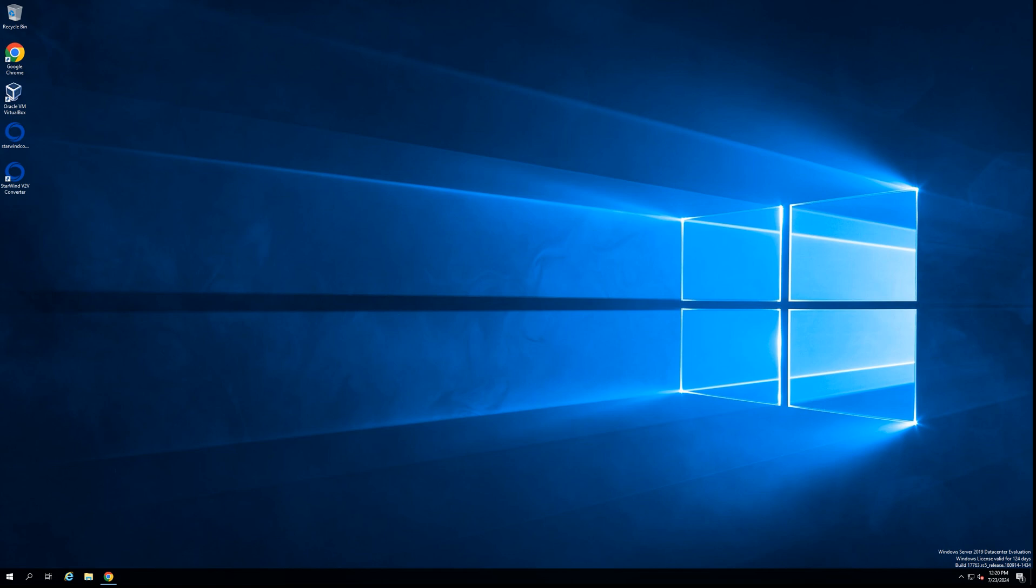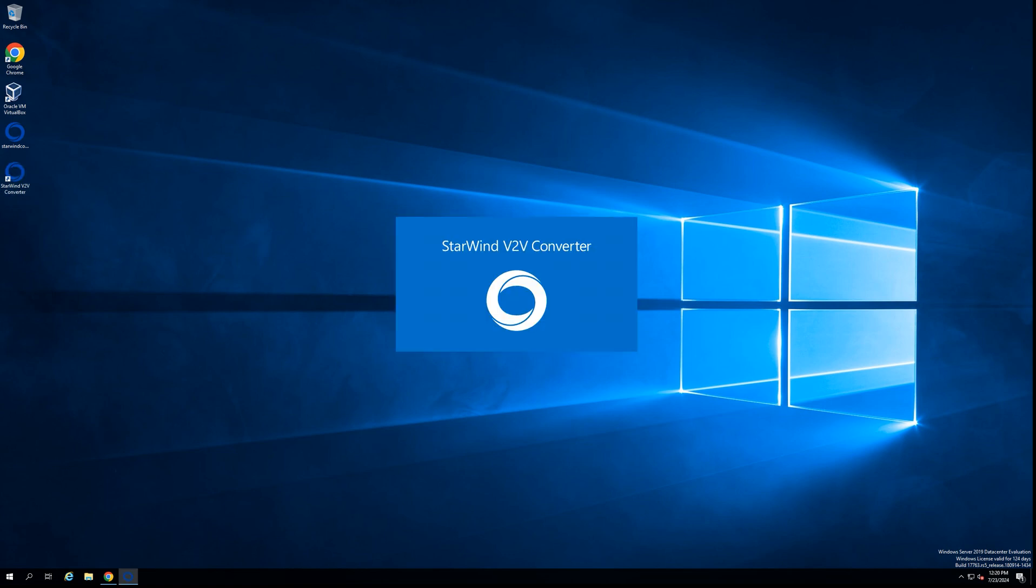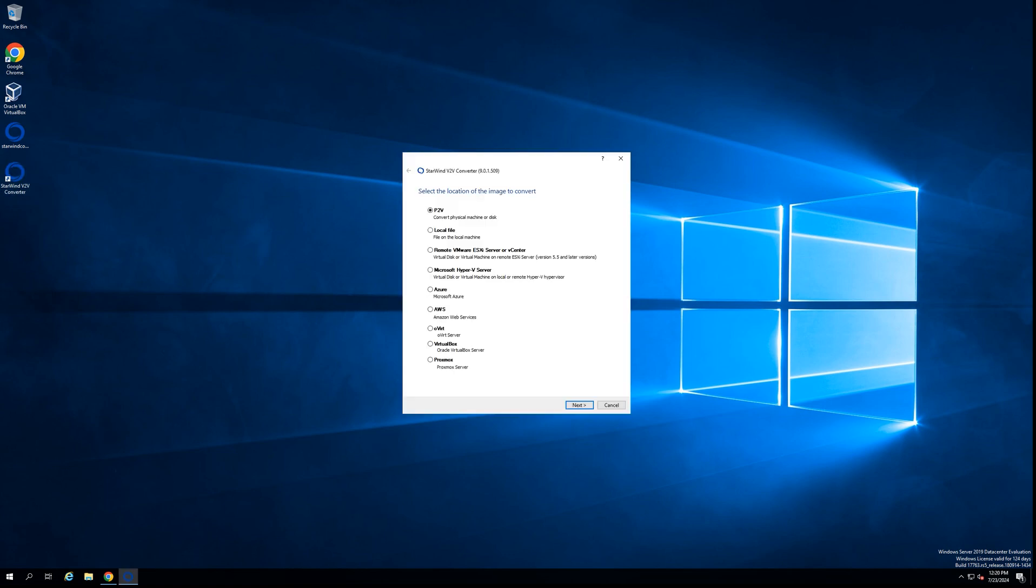In my case, I already prepared everything for this video, so my VM is already powered off. Let's go to the next step. The next step is to start the Starwind V2V Converter software and select the source platform.